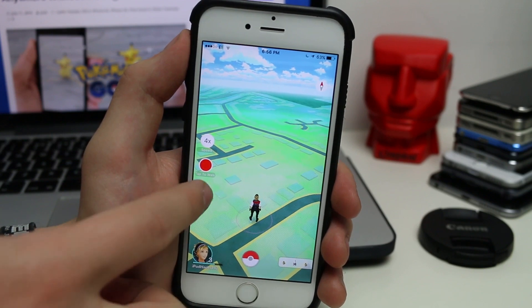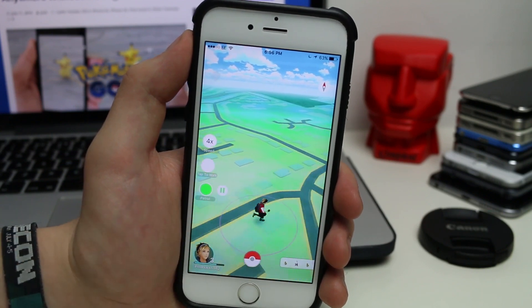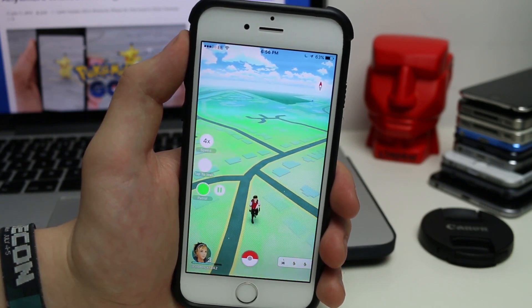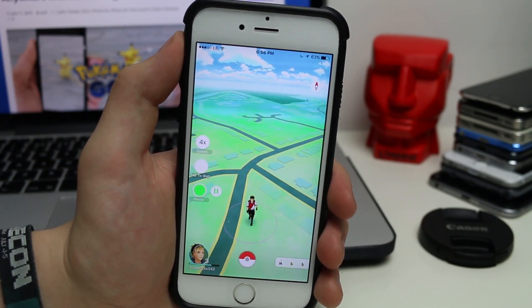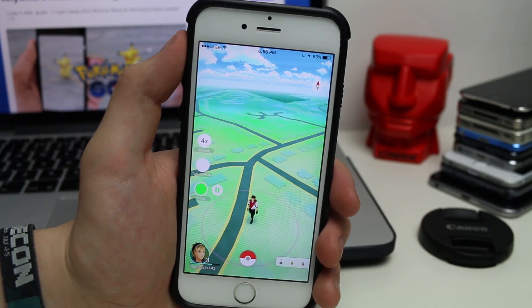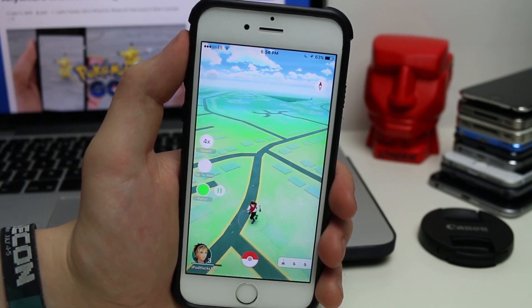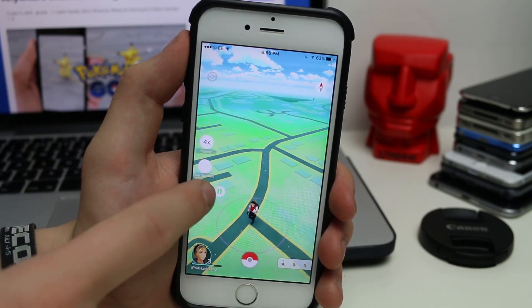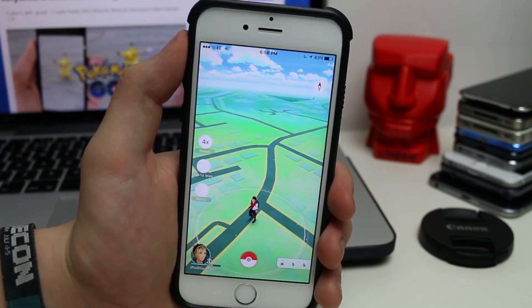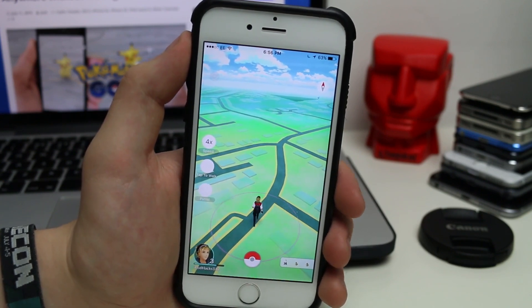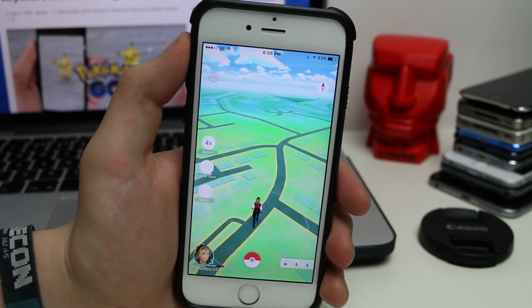If we tap on the bottom one which is Patrol, as you can see it'll actually just automatically walk around until it finds Pokemon. I'm not doing anything — it's just moving around. We just tap on it again and it'll stop. It's pretty simple and that is pretty much what this tweak does.